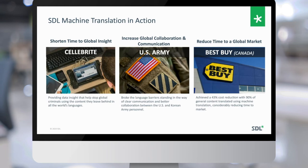Cellebrite provides digital intelligence solutions. SDL Machine Translation allowed them to realize a shorter time to global insights for their information consumers. They developed a smart translator that works with their digital forensic investigation solutions, allowing investigators to understand text and data captured in other languages much faster than going through human translation.